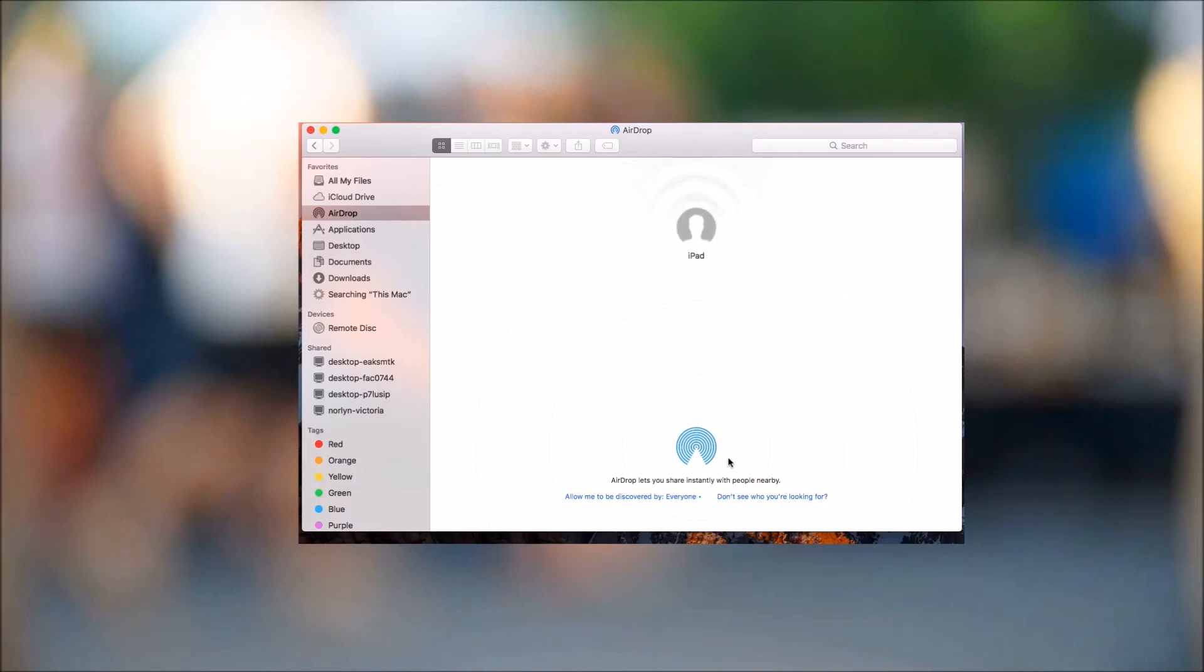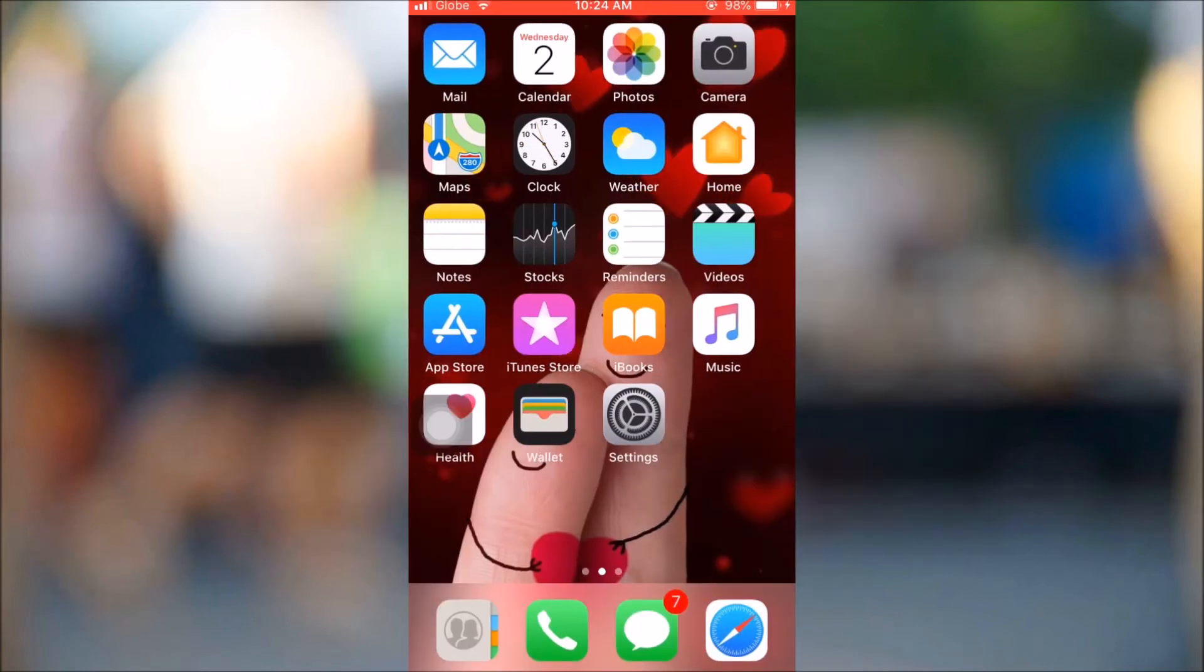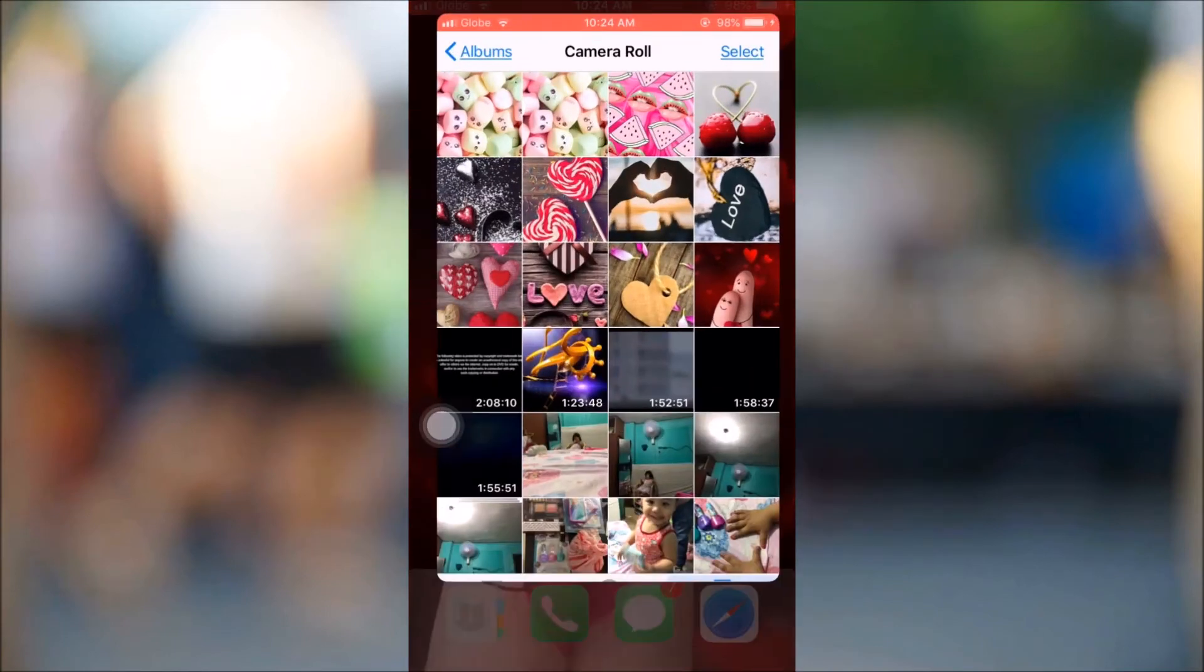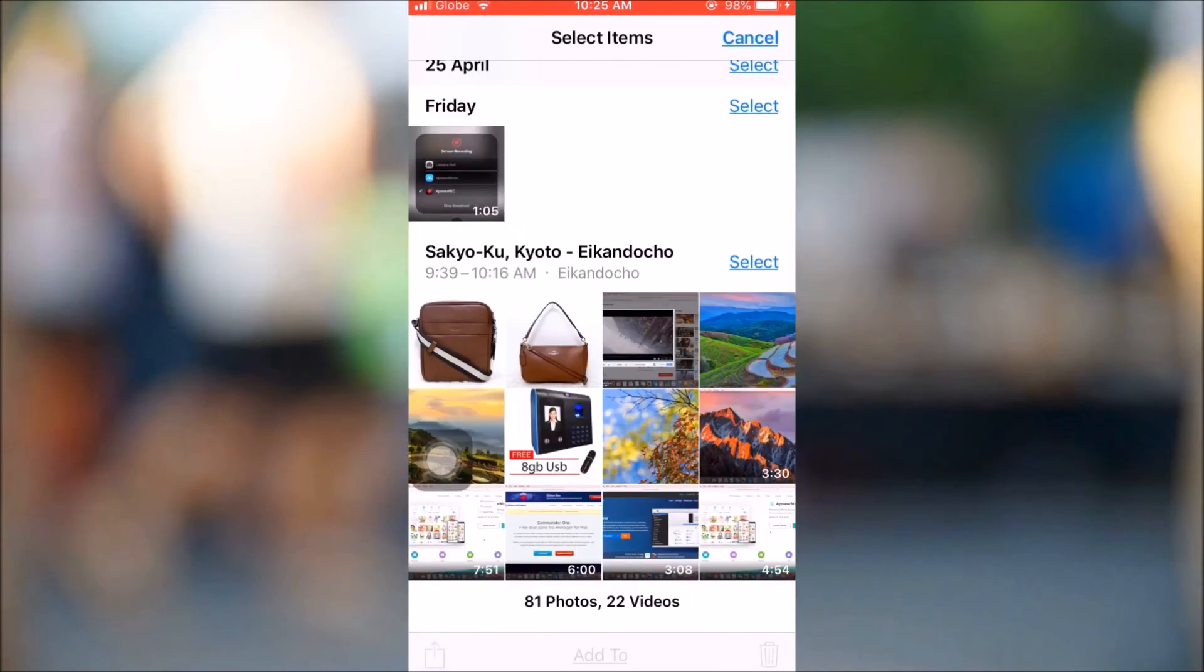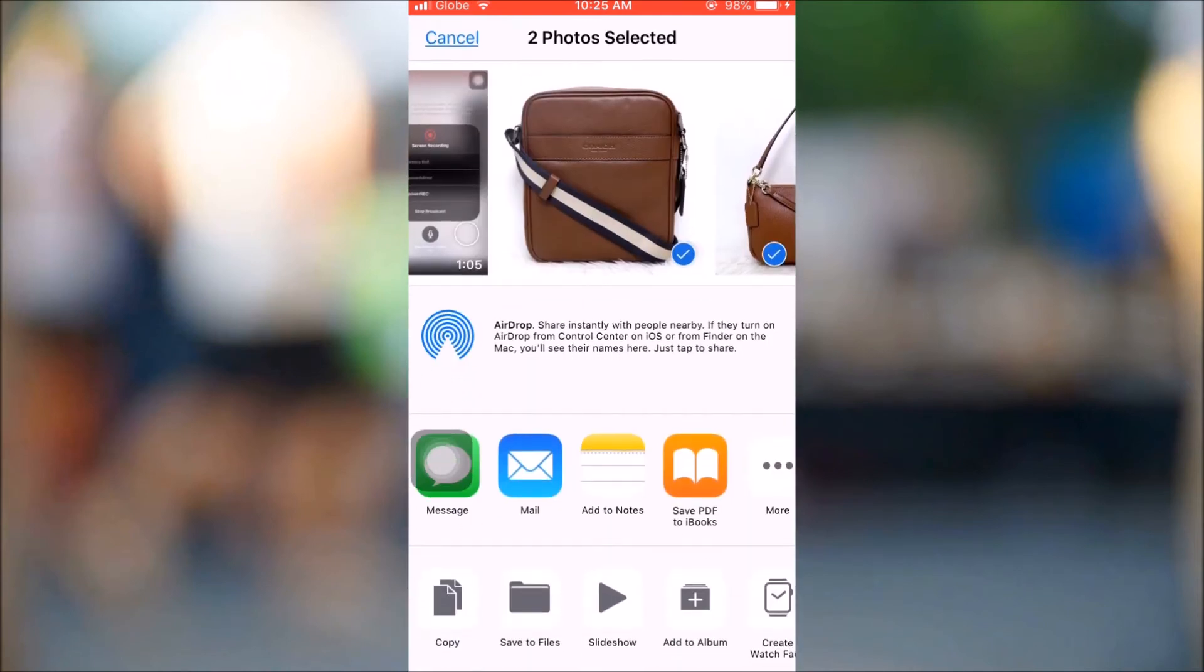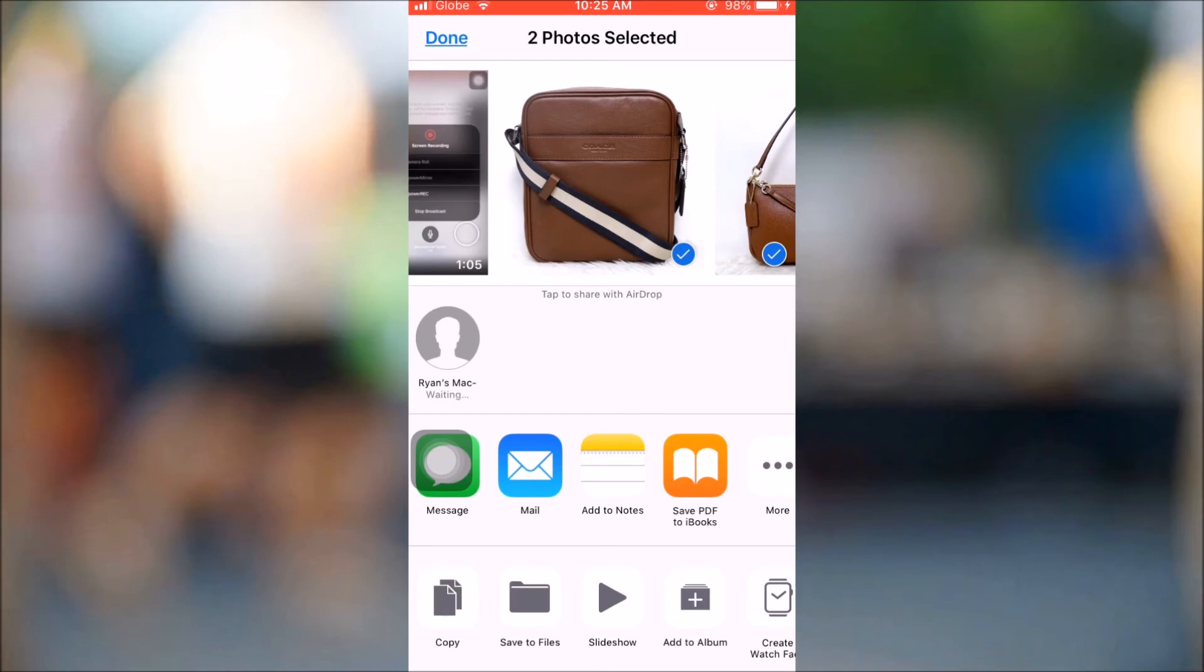Once your iPad has been detected, open your Photos and then select the file that you want to transfer. Now, hit the Share button and then select your Mac from the detected devices.